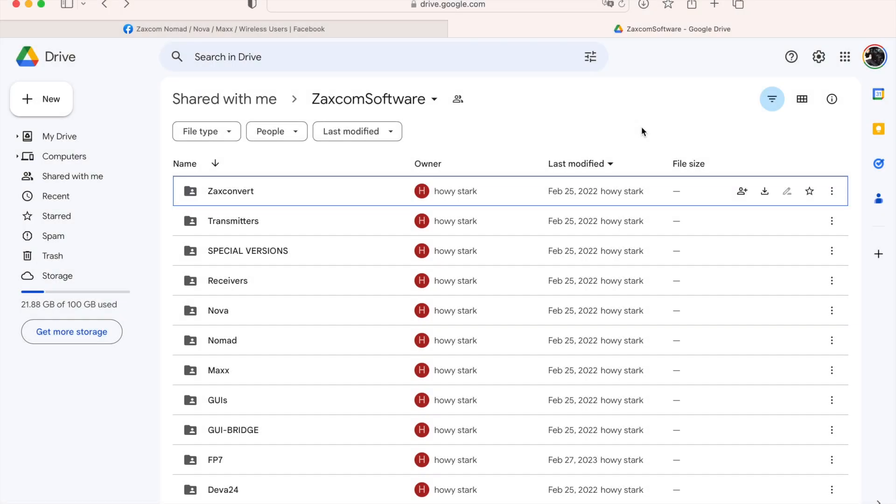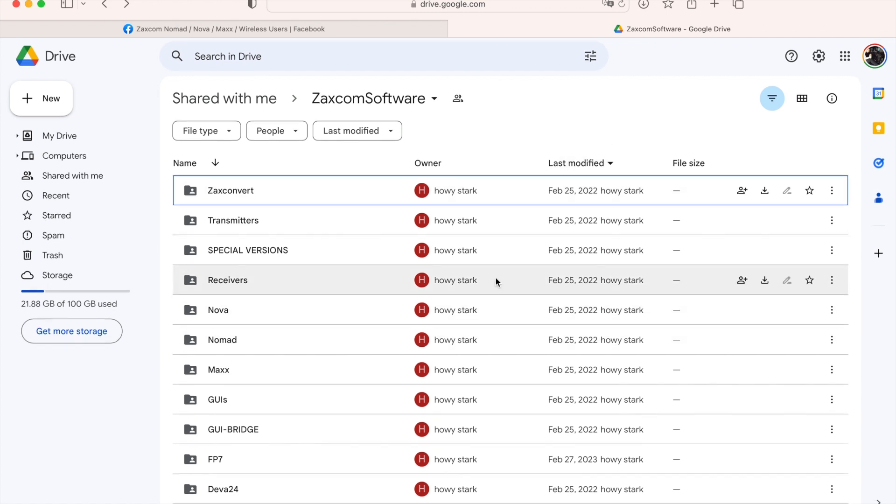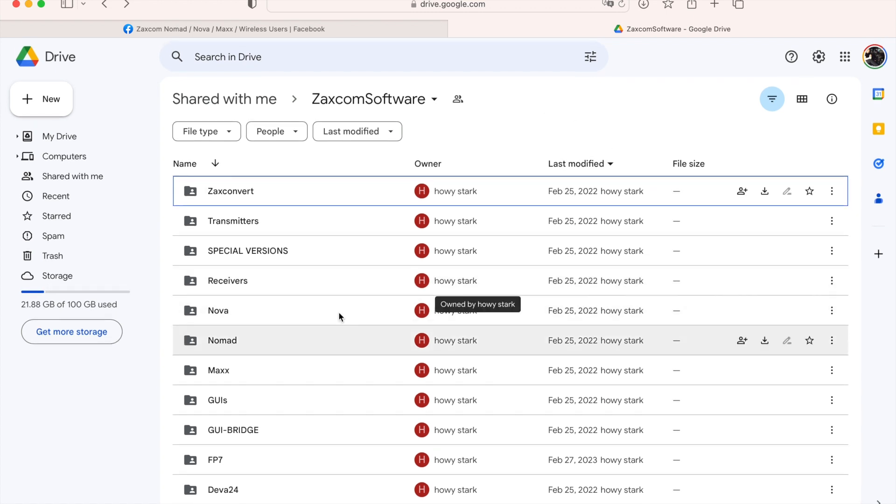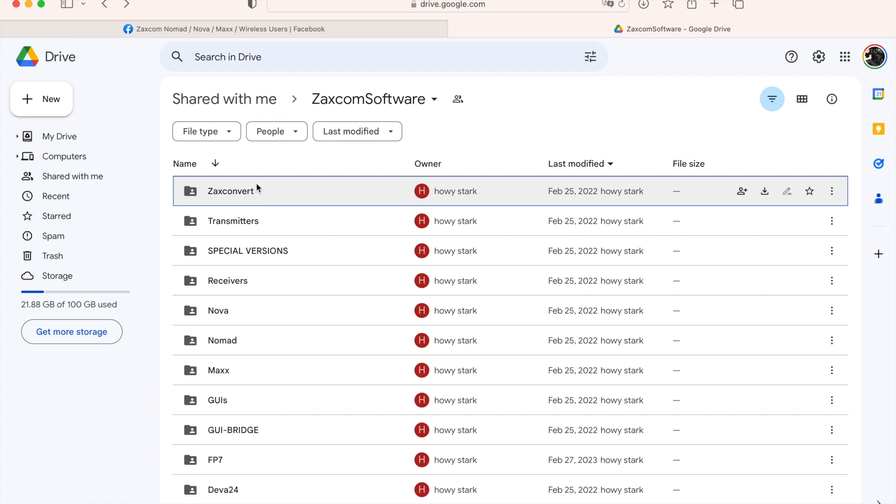I'm going to make a video showing Zaxcom users where to get their firmware. This has changed over the years, but here in 2023, the latest way to get your firmware is it's all hosted on a Google Drive run by Zaxcom. This is what we're looking at here. You can see they have it broken into different categories: transmitters, receivers, different recorders.